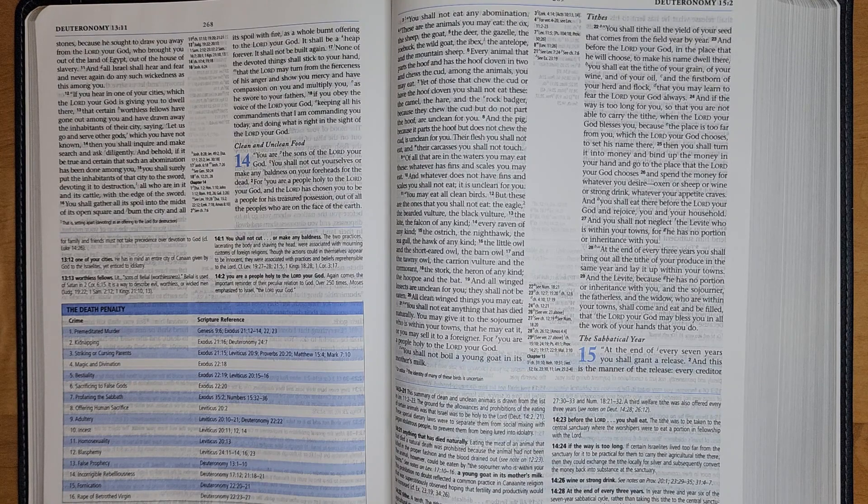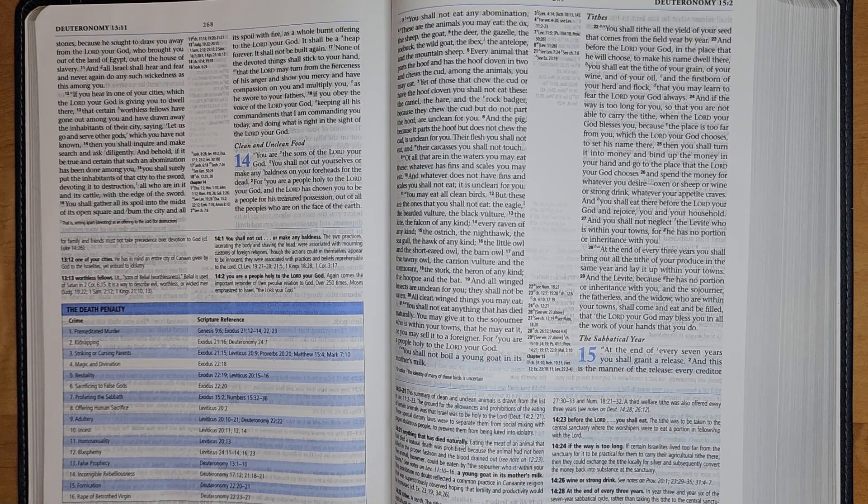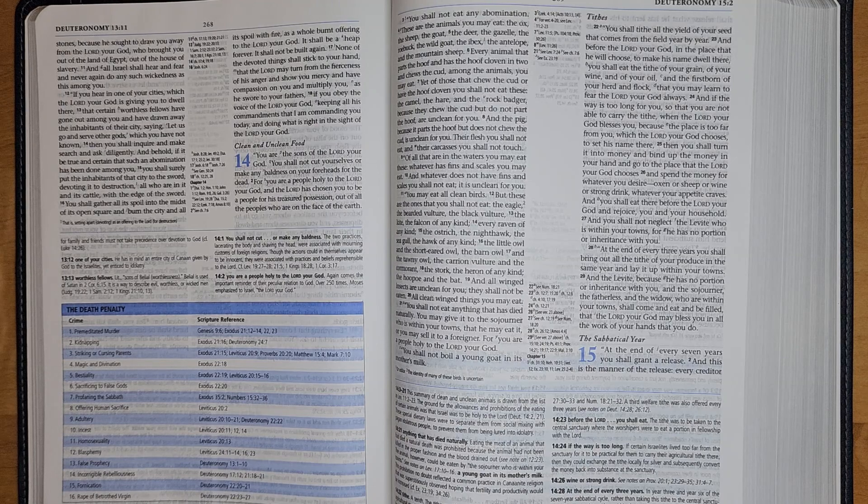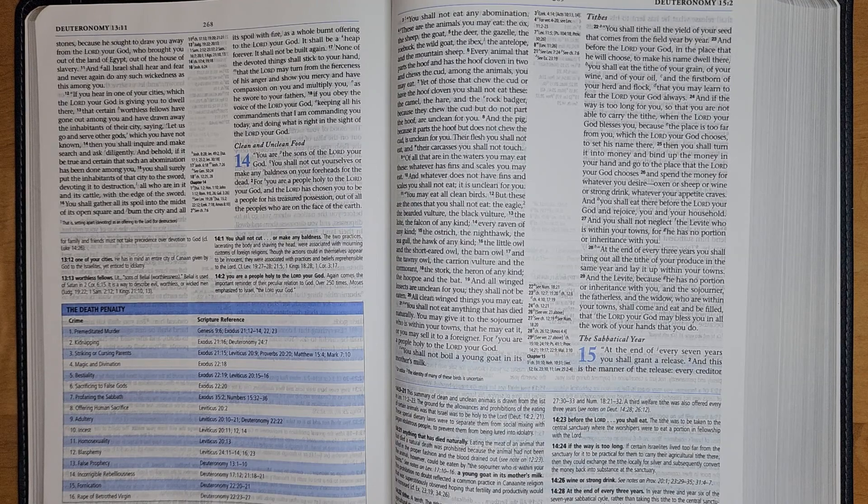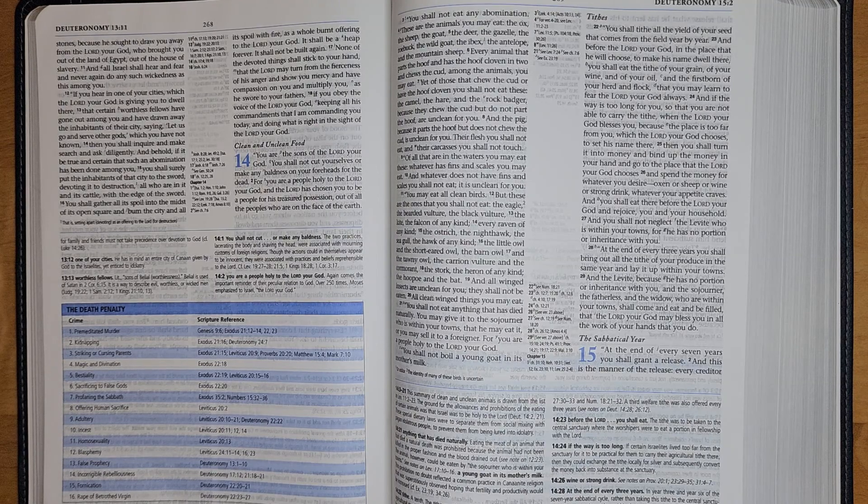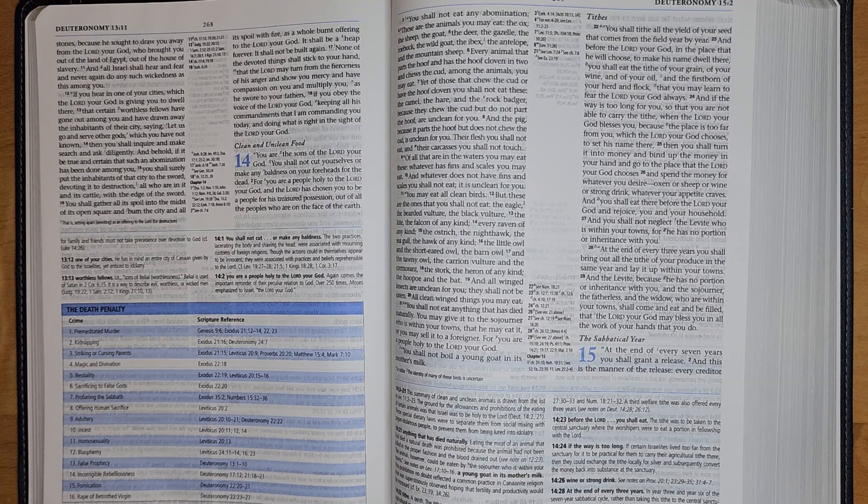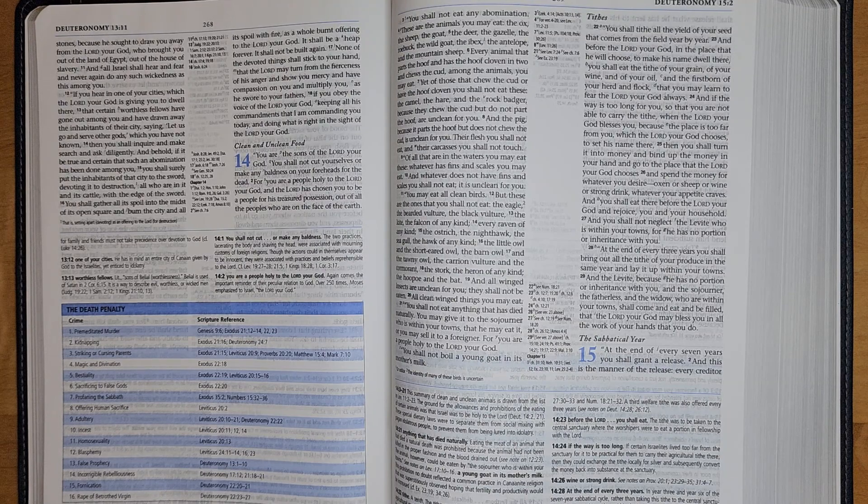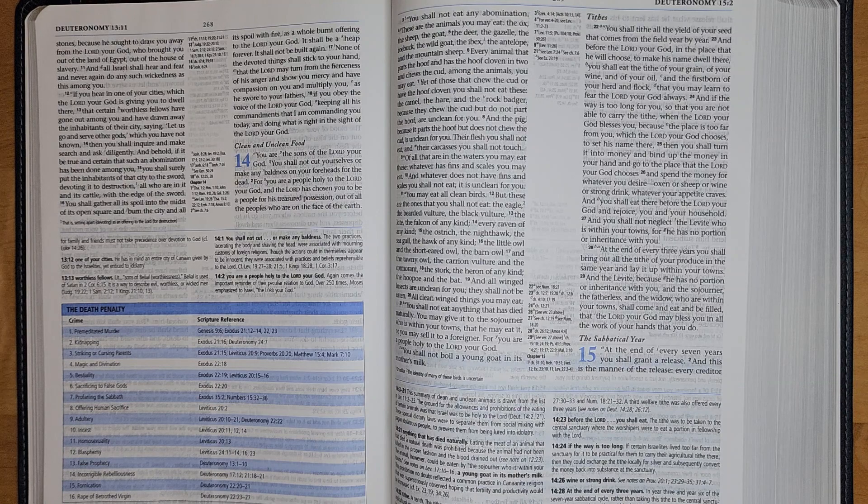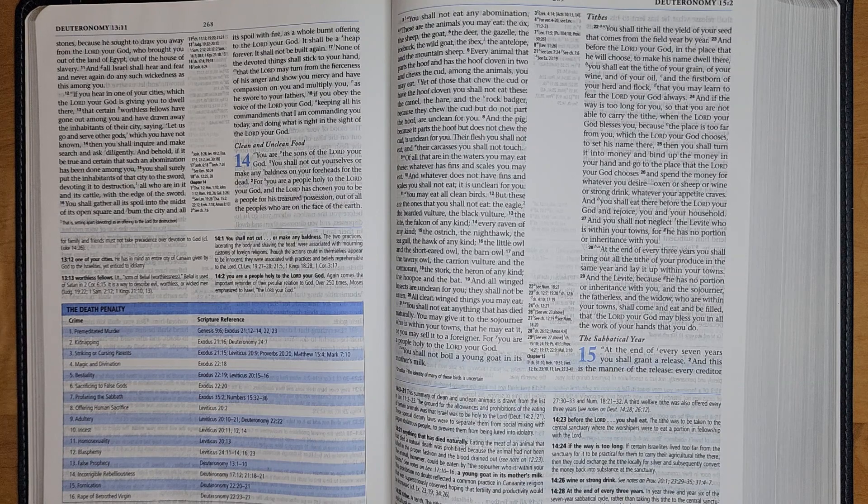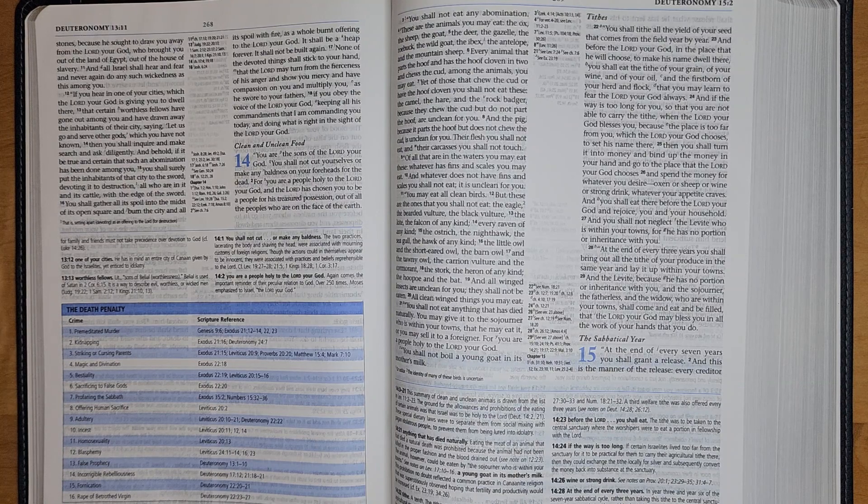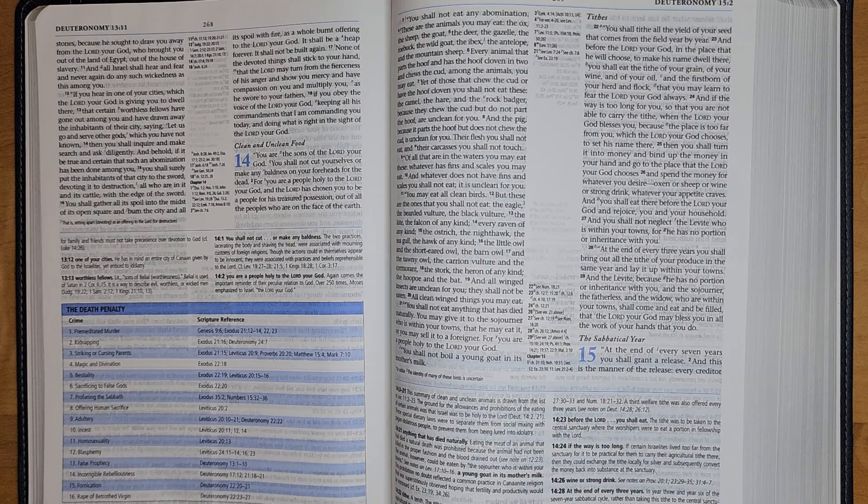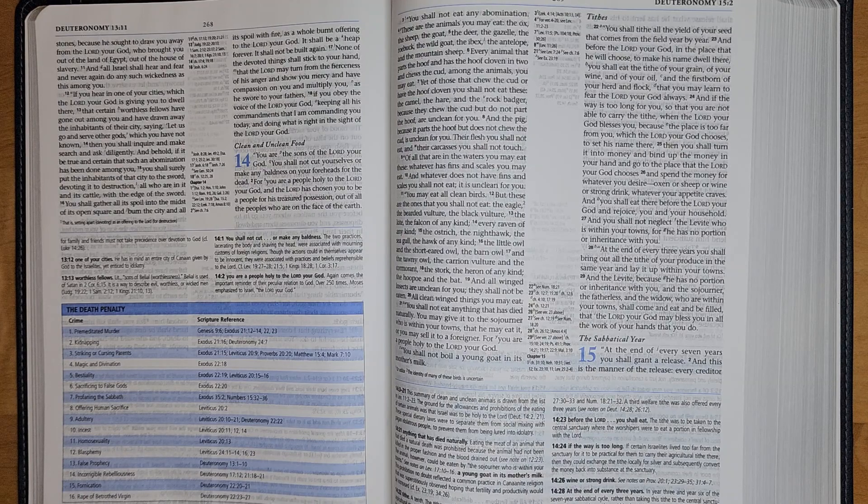You are the sons of the Lord your God. You shall not cut yourselves or make any baldness on your foreheads for the dead, for you are a people holy to the Lord your God, and the Lord has chosen you to be a people for his treasured possession out of all the peoples who are on the face of the earth.